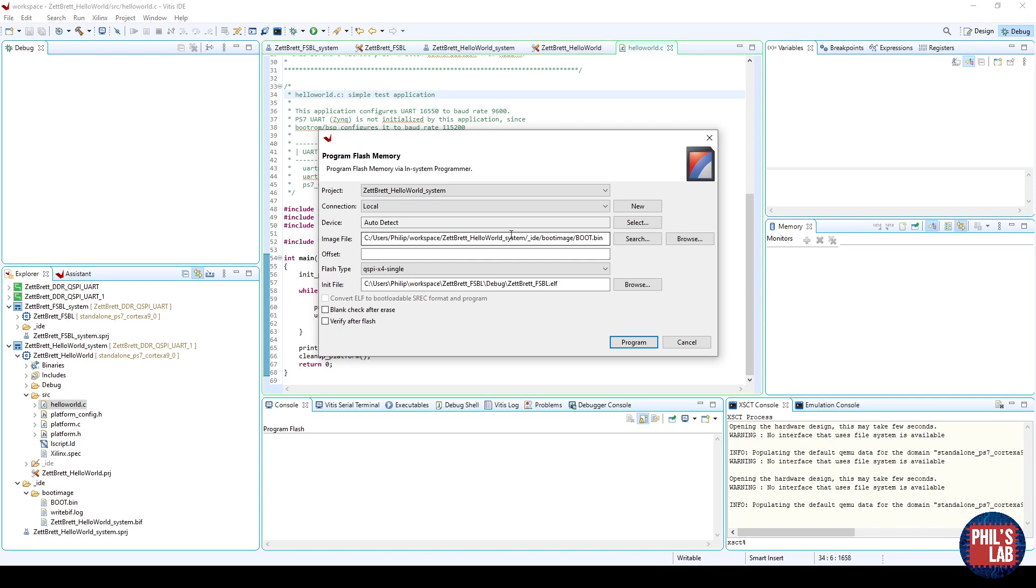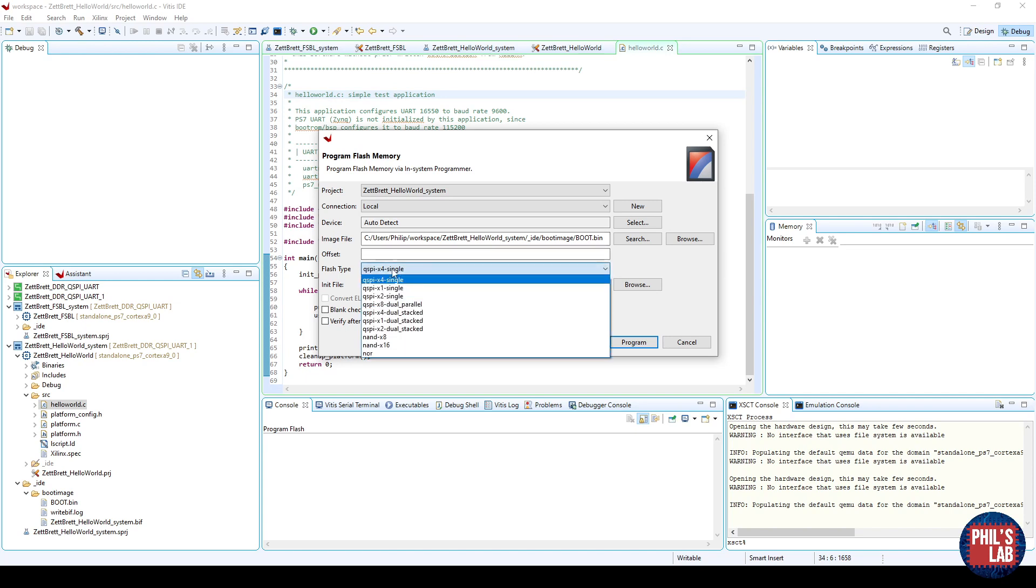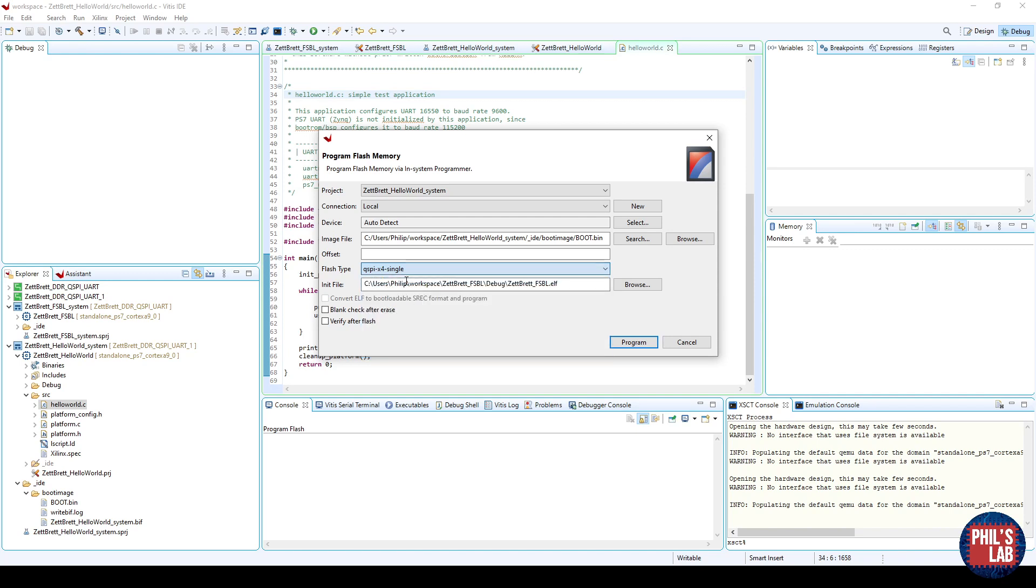We have several options here. First of all, let's look at the Flash type, and this depends on your system. I'm using QSPI with four lanes being used, and a single device, so it's QSPI X4 single. The project is whatever application you want, not the first stage bootloader, so I'll choose the hello world.